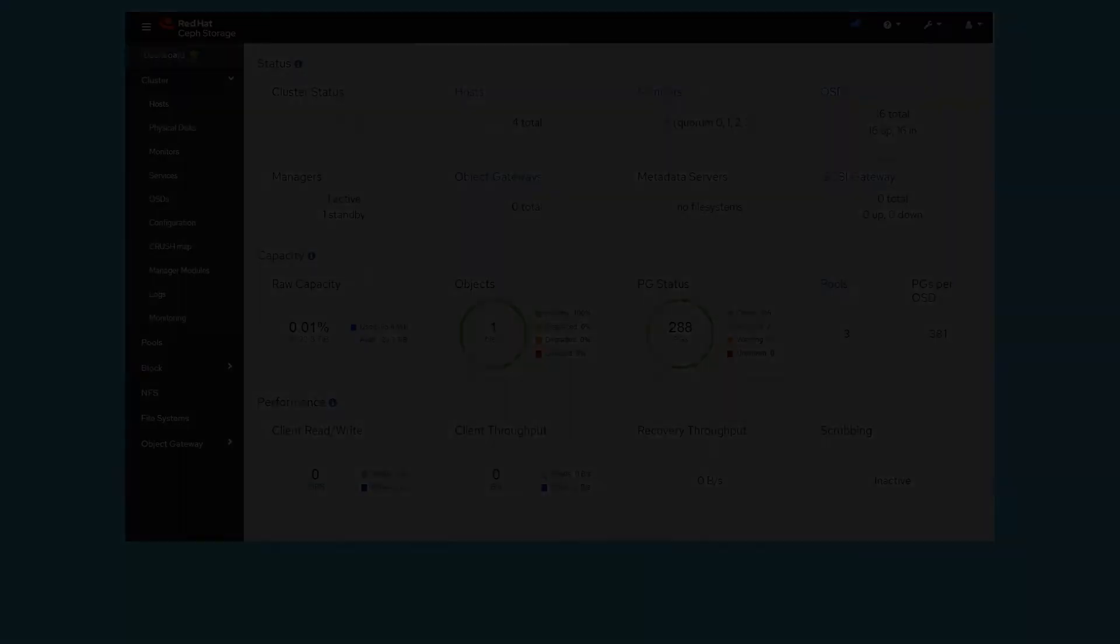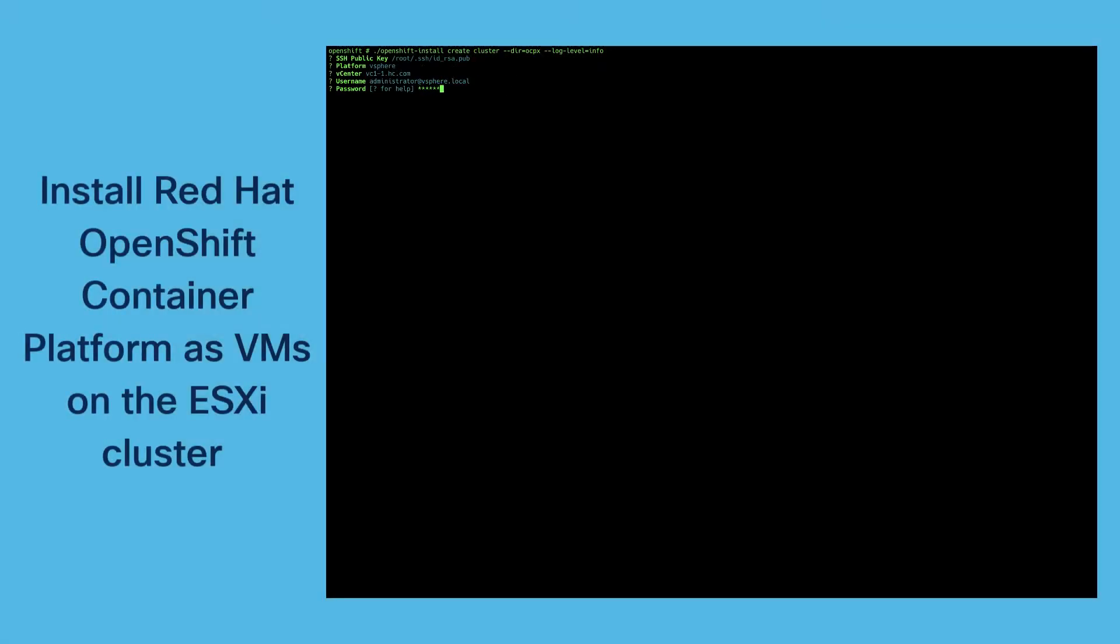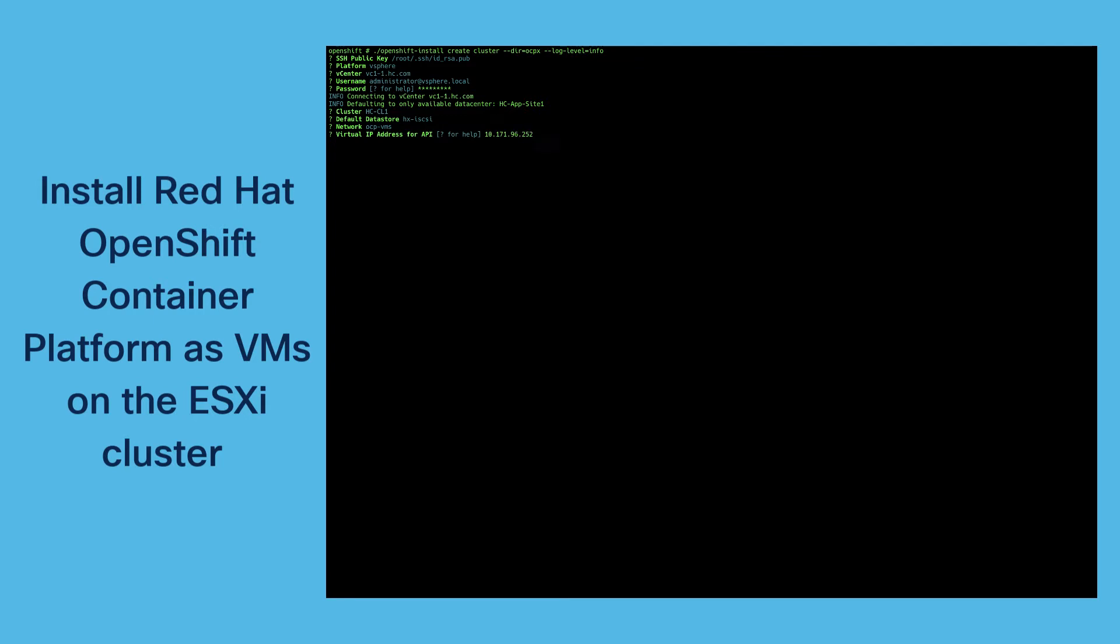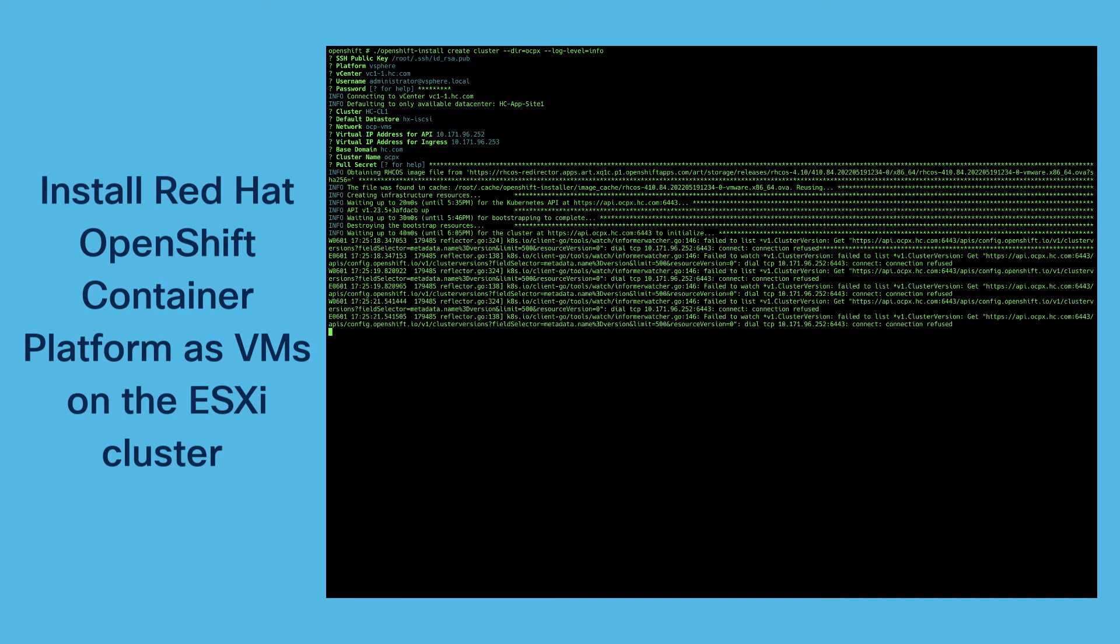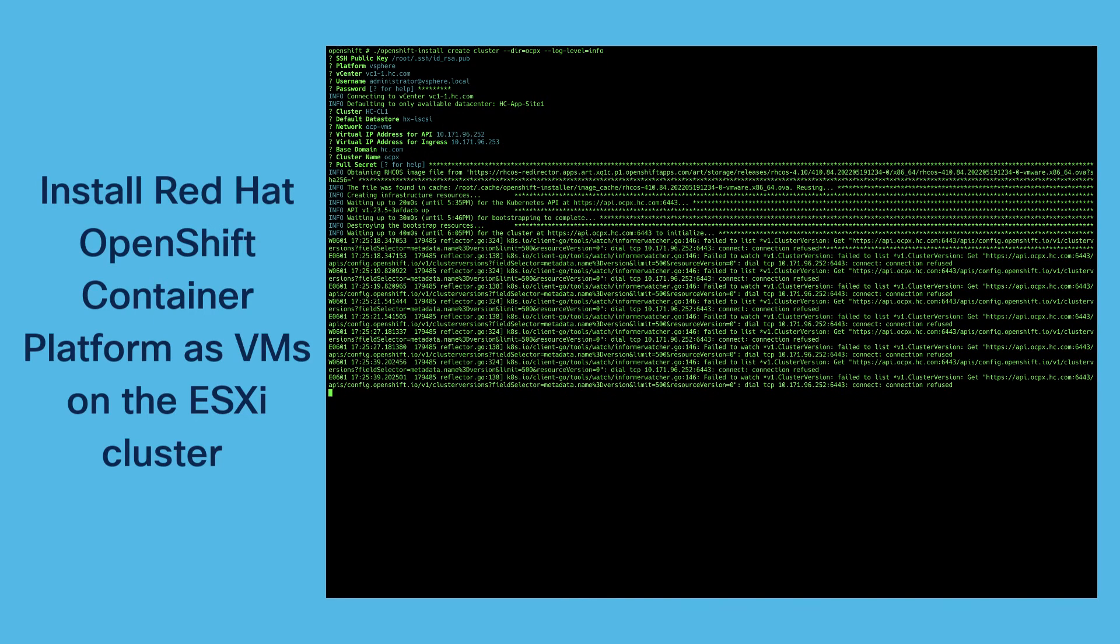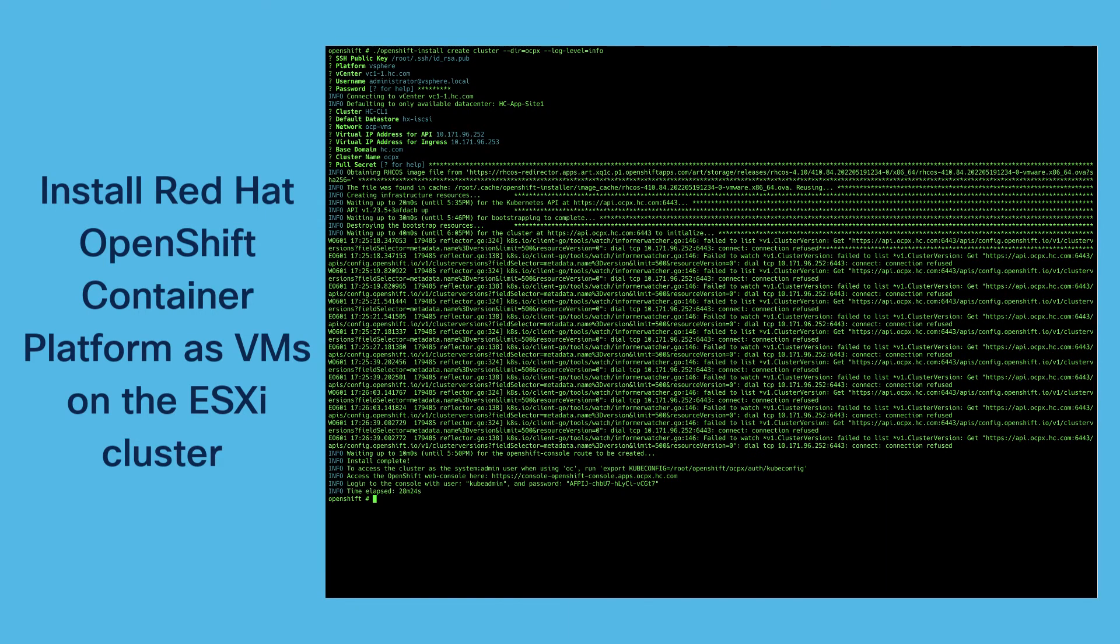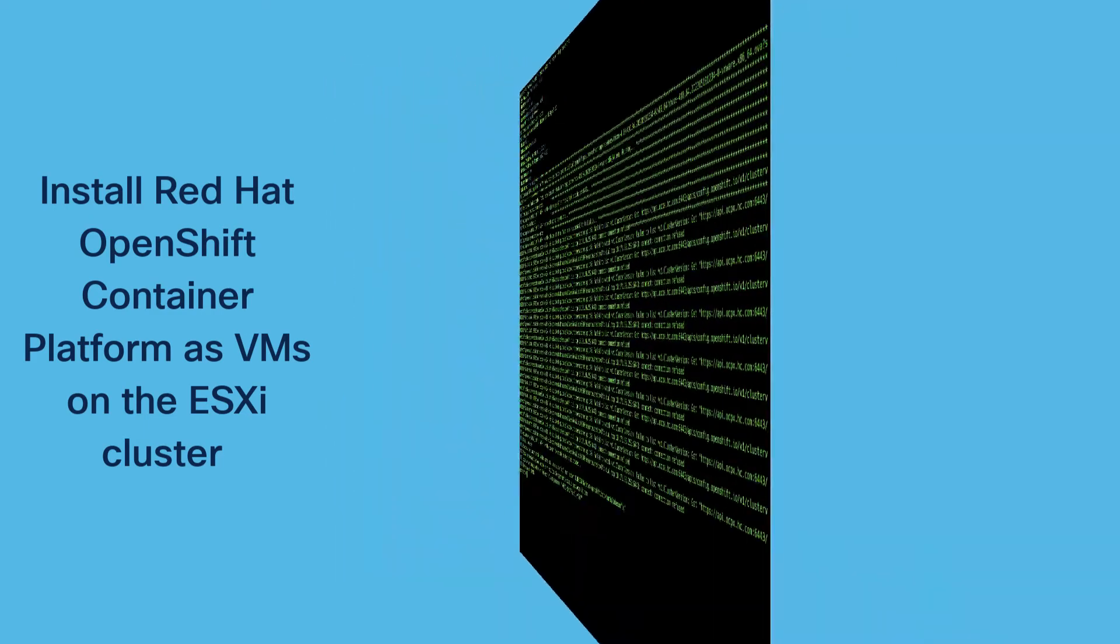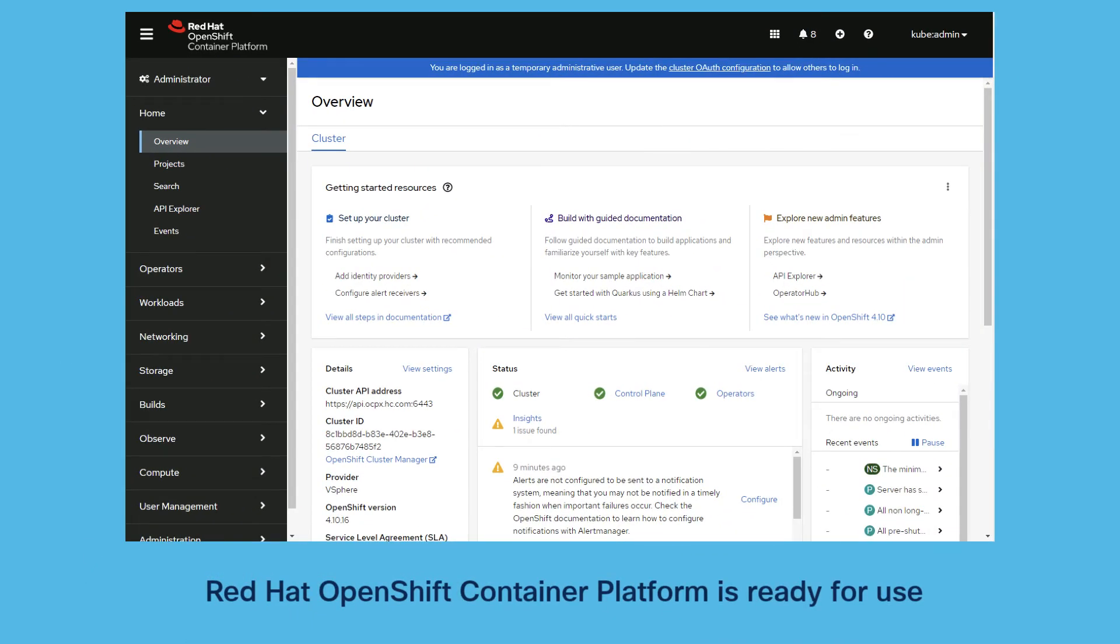The next step is to start installing the OpenShift container platform as virtual machines on the ESXi cluster. The process takes about 30 to 40 minutes and is done through the IPI installation method. As you can see finally you can start the GUI and check if the container platform is ready for use.